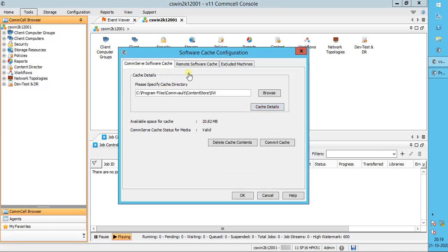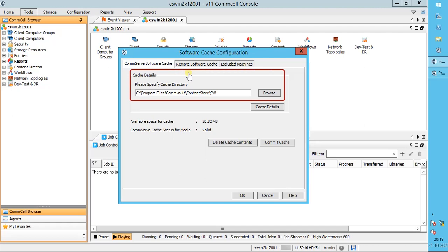The CommServe cache directory holds the CommVault software needed to perform installations and upgrades from the CommCell console. Under Cache Details, please specify the cache directory.